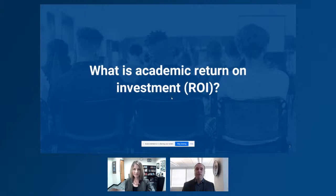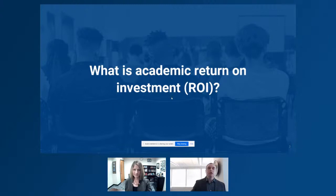As a school leader, you make decisions every day about how to invest the community's resources for maximum return on student outcomes. Academic return on investment is a way to work through those decisions and quantify the impact of those decisions, so you can ask the right questions and the system can have better information to ensure that all students have access to the highest quality programming.